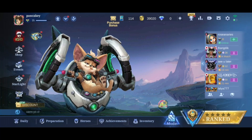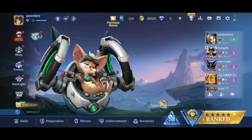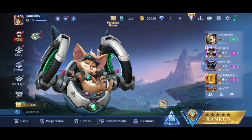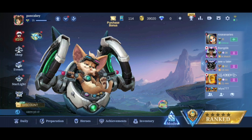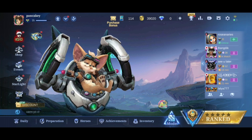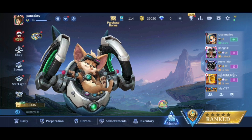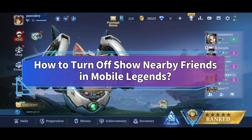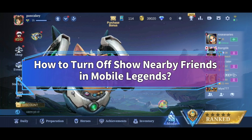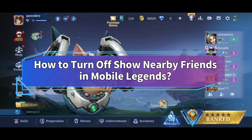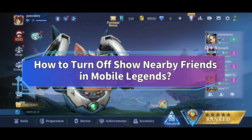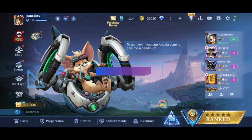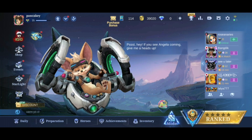Want to avoid nearby friends in Mobile Legends but don't know how? Hi everyone, welcome back to Make Gaming Easy. In this video, I'll show you some quick and easy steps on how to turn off nearby friends in Mobile Legends. So without any further ado, let's get started.